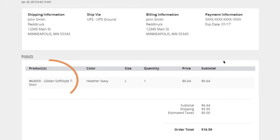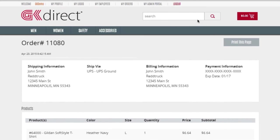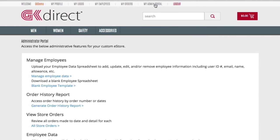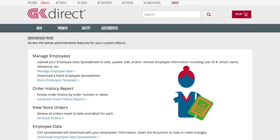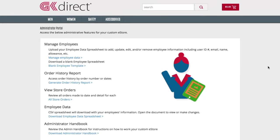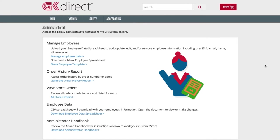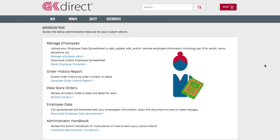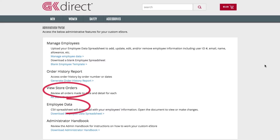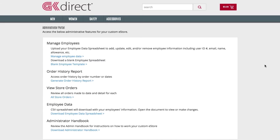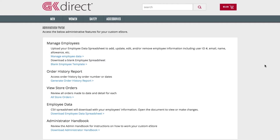The My Admin Portal tab is specific to the customer administrator, the person in charge of managing your eStore, employee data, and uniform program. Usually just one or two people per company. They can see all employee data and orders placed in the eStore by any user. No worries, the administrator handbook is available with a lot of how-tos.